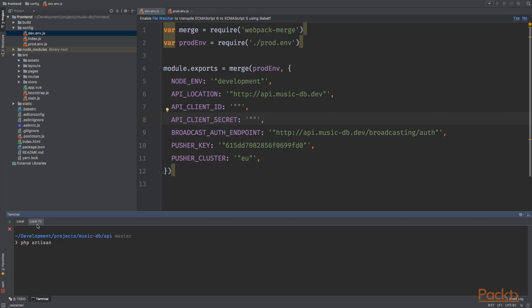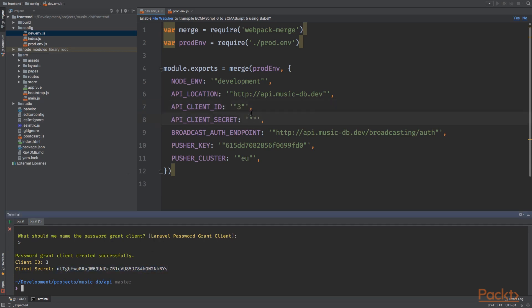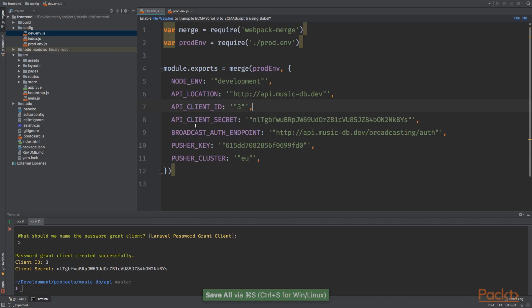Artisan passport:client with the password flag. It will show a name for the grant client and this is okay. Press enter. And here we go. So we get an ID of three and a client secret like this. Now let's save it.